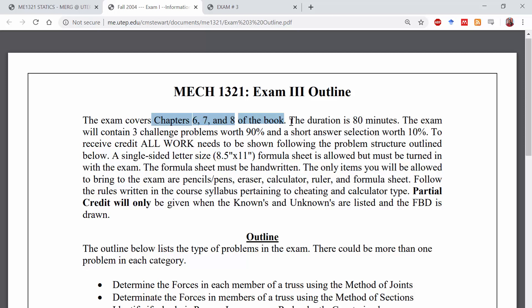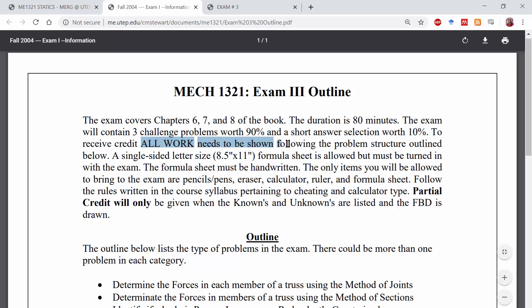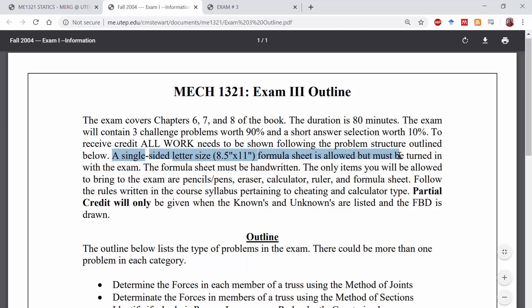If it is given as an in-class exam, it has a duration of 80 minutes. If it's going to be given as an online exam, you'll be sent an email with instructions on how to take it online. The exam contains 3 challenge problems worth 90% and a short answer section worth about 10%. A single-sided letter-sized formula sheet is allowed, but you must turn it in with your exam, and your formula sheet must be handwritten. The only things you're allowed to bring are pencils or pens, erasers, calculator, ruler, and a formula sheet.